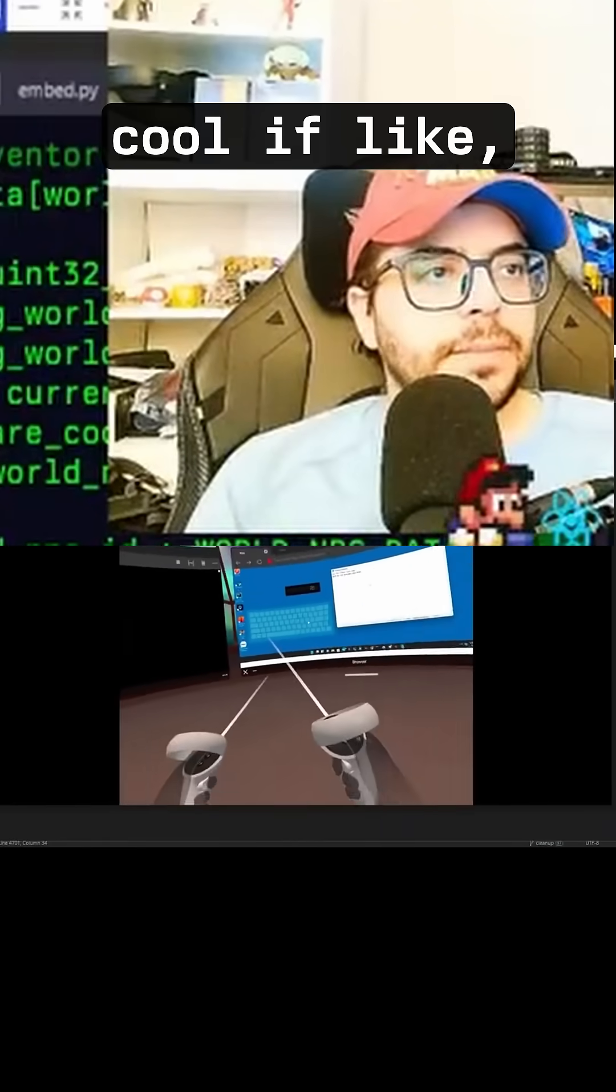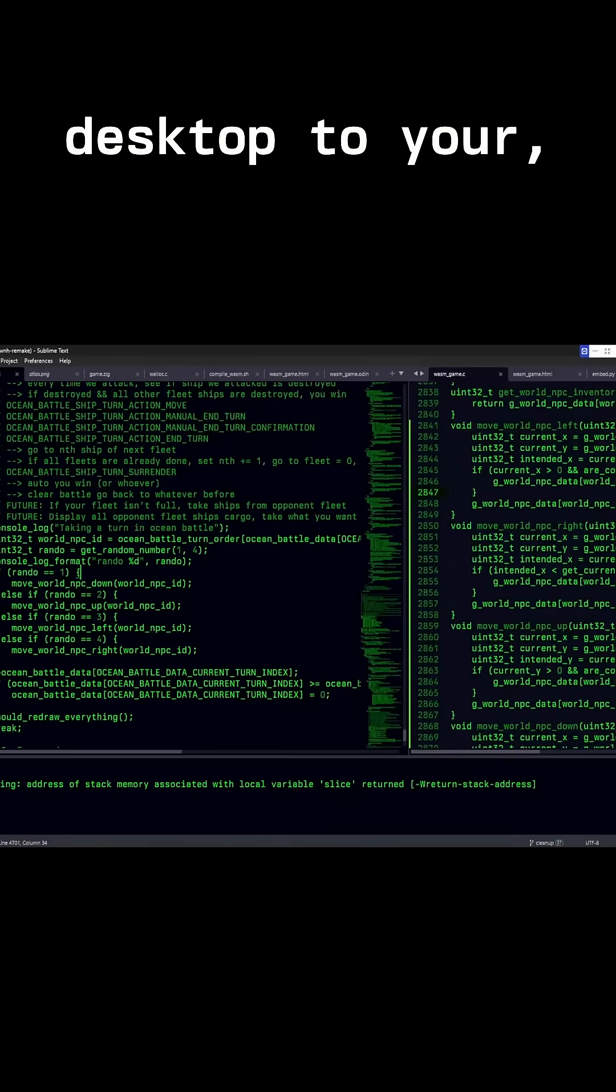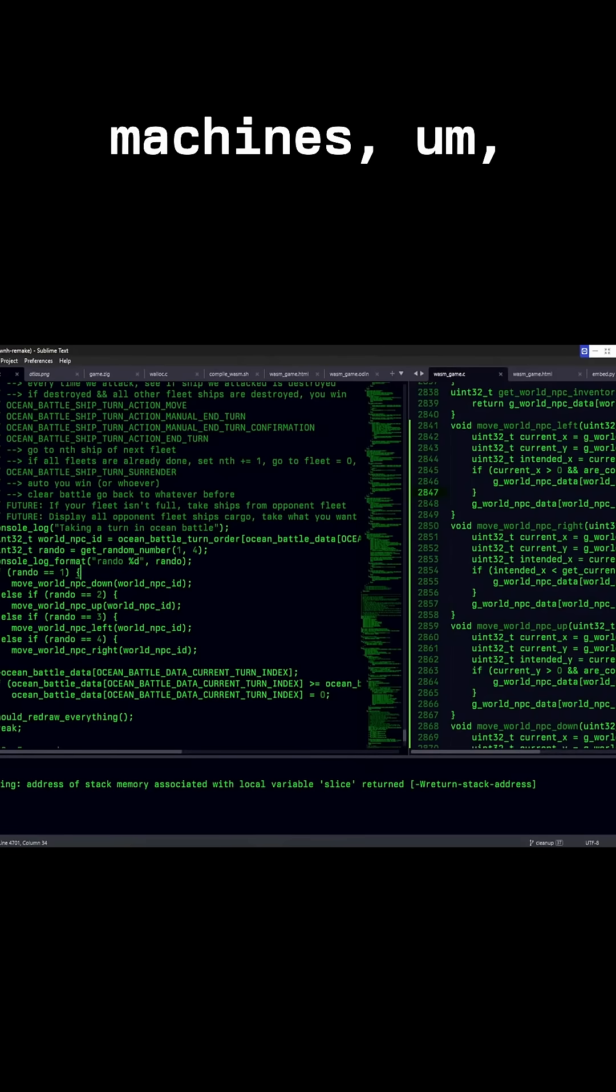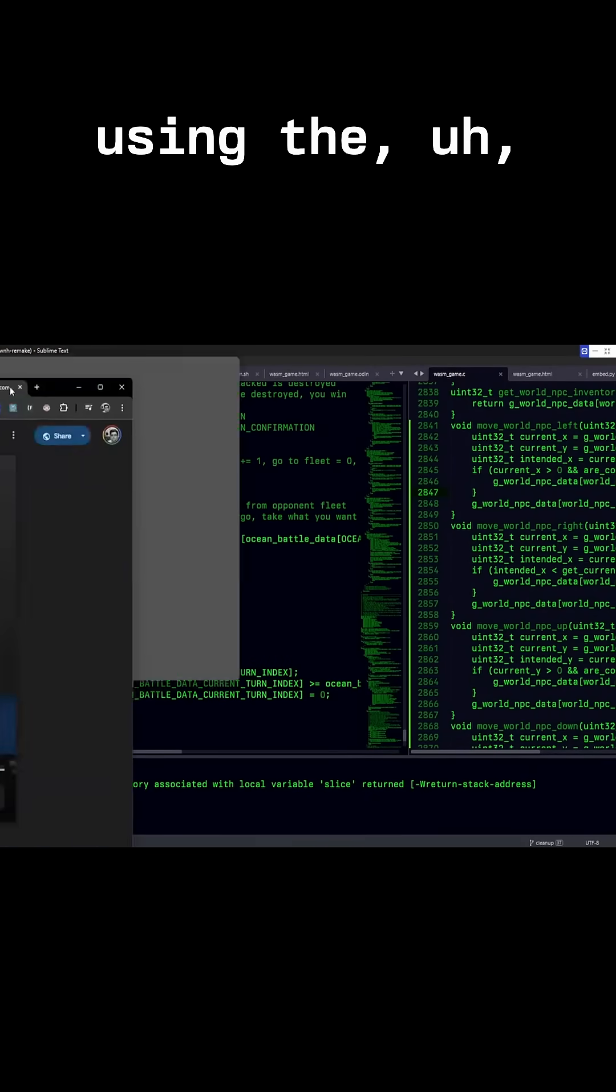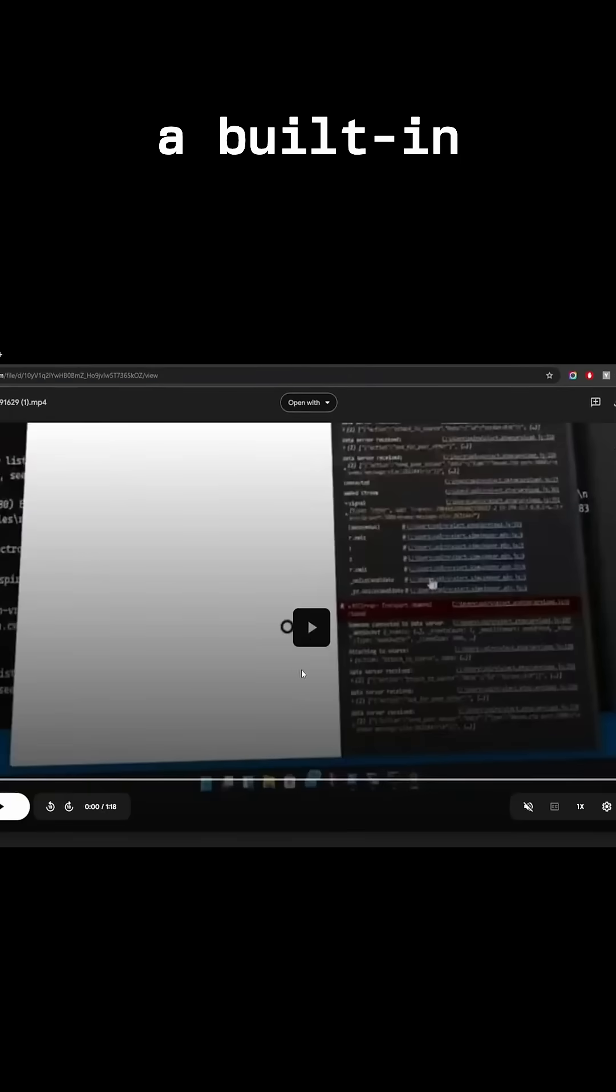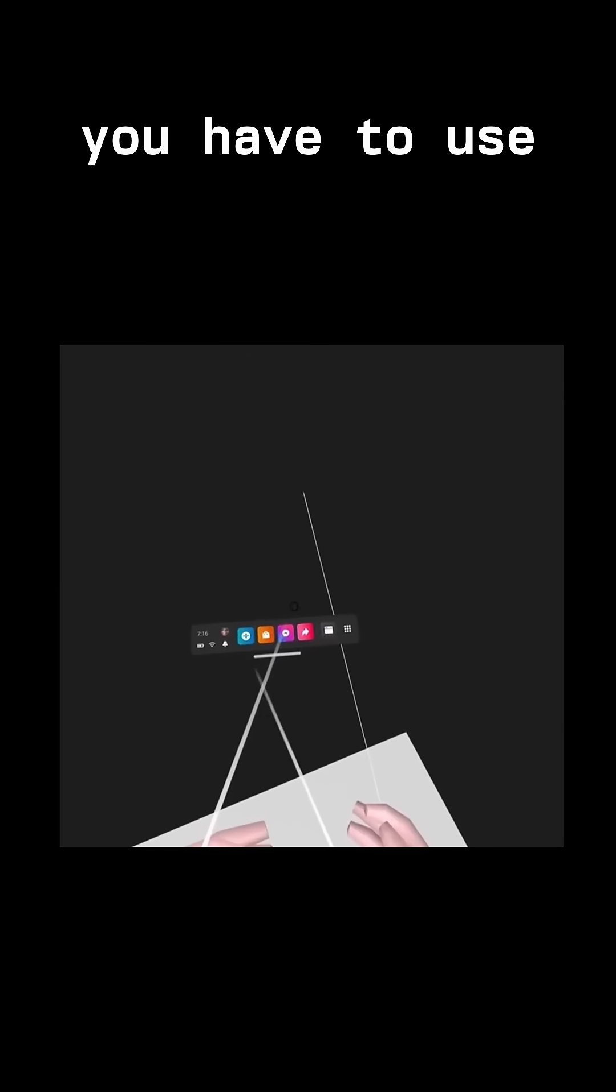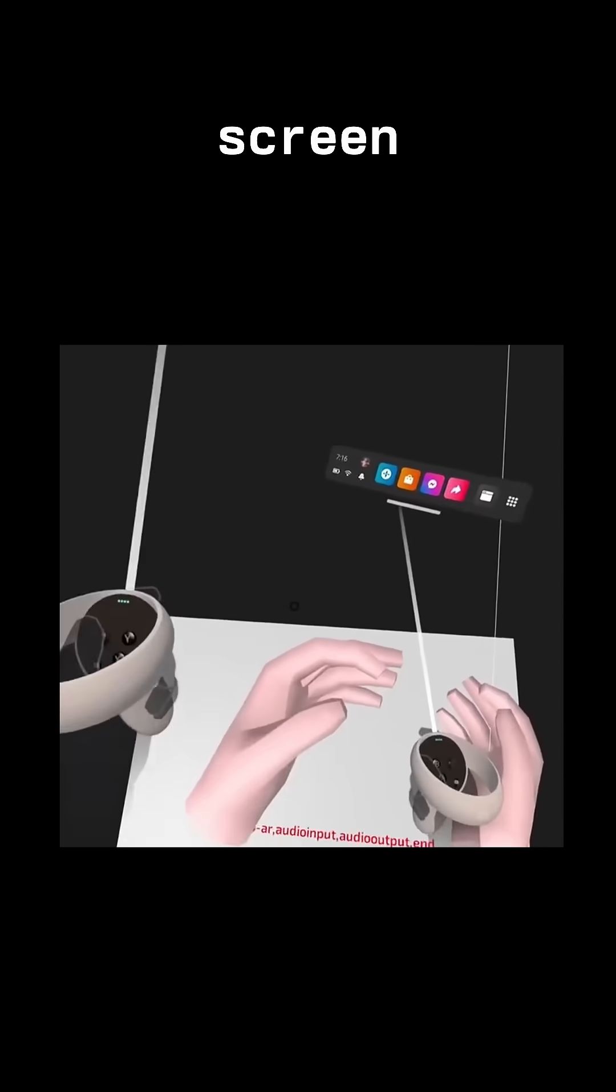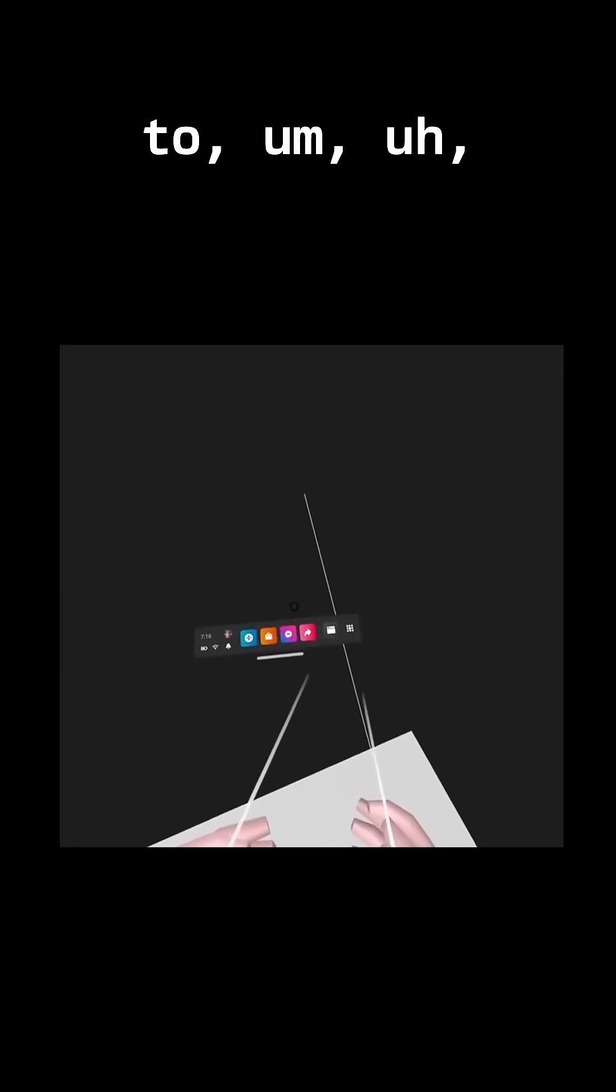Wouldn't it be cool if you could remote desktop to any machine, multiple machines, using the VR headset's built-in browser? In order to do that, you have to use websockets and something that will capture your screen desktop on whatever desktop you want to.